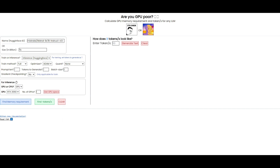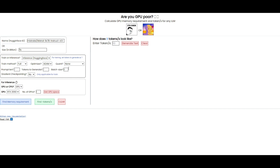Make sure you input the quant method that the model specifies. You also have the prompt length, which specifies the length of the input text or context provided to the model before generating outputs, influencing the relevance and coherence of the generated text. You have tokens to generate, which determines the number of tokens the model should produce in response to the input. Lastly, you have the batch size, which refers to the number of input samples processed simultaneously during training or inference — this impacts computational efficiency, so make sure you understand what you're doing for an accurate representation of the compute needed.